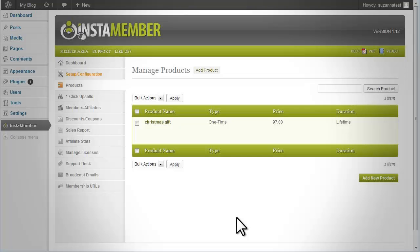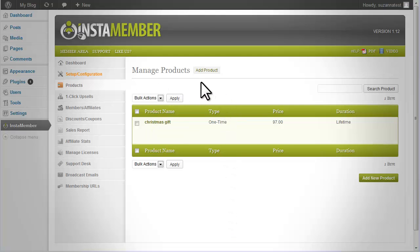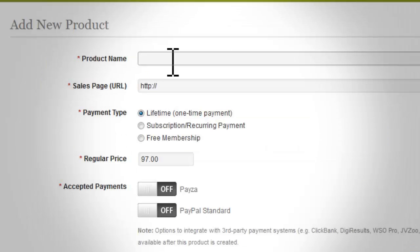Now you are ready to add a new product. Click on the product tab in the left-hand column. This will take you to the manage product page. Click on the add product button at the top of the page to create a new product. You will be directed to the add new product page.